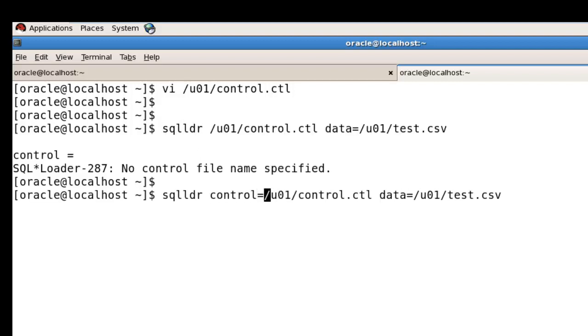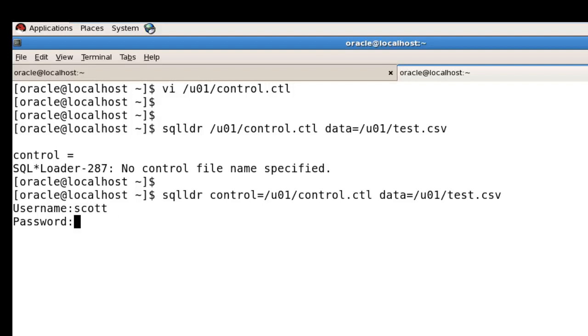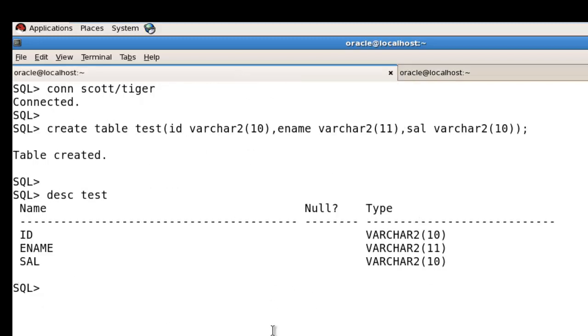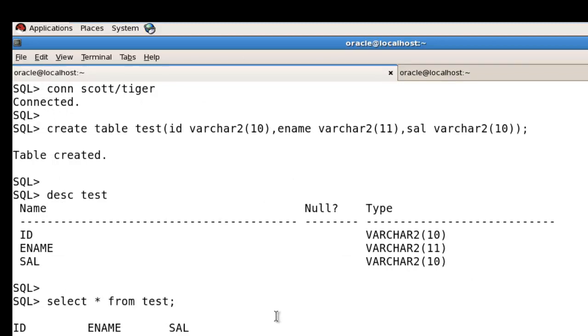The command is: sqlldr control equals test.ctl, then enter username scott and password tiger. You can see the logical record count is five. Now I'm going into the Scott user and running SELECT * FROM test.